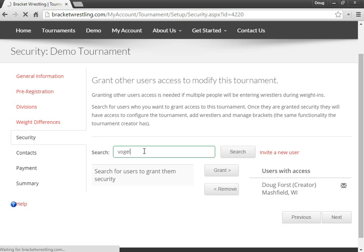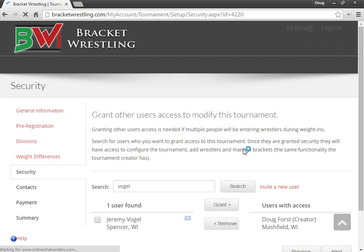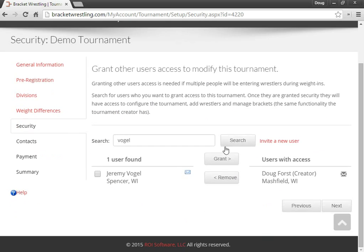So here we give you the option to search for someone else in the system that already has an account in Bracket Wrestling. And then you can check their name and you can grant them access to this tournament.